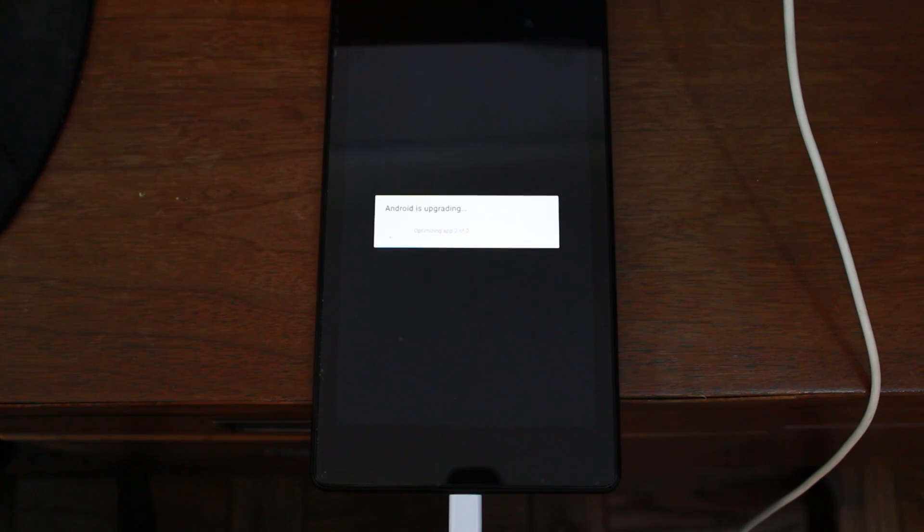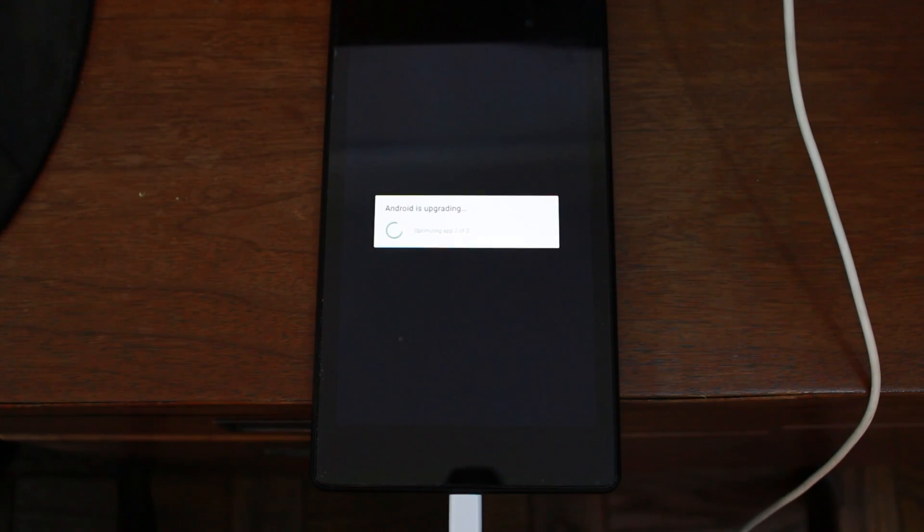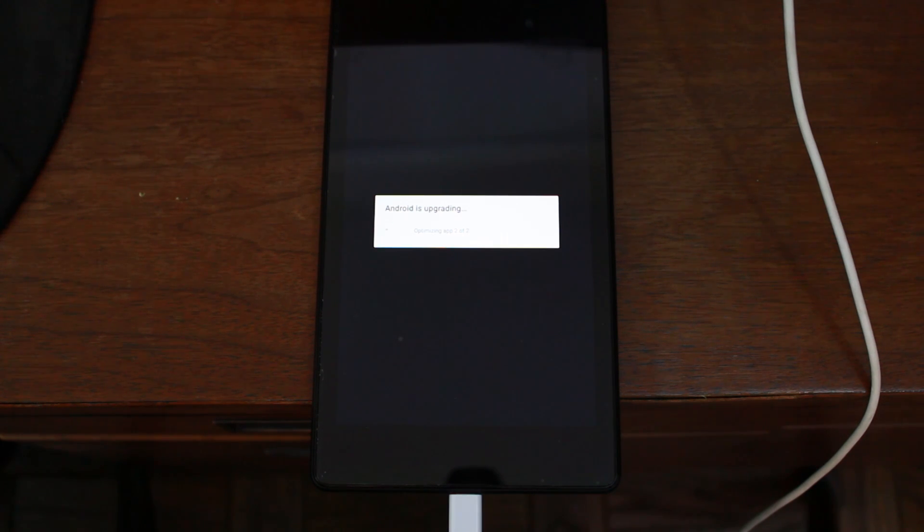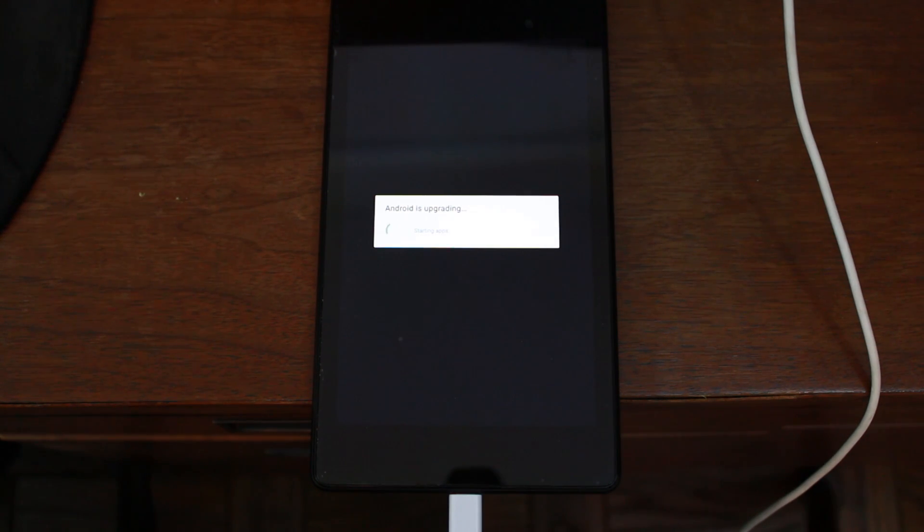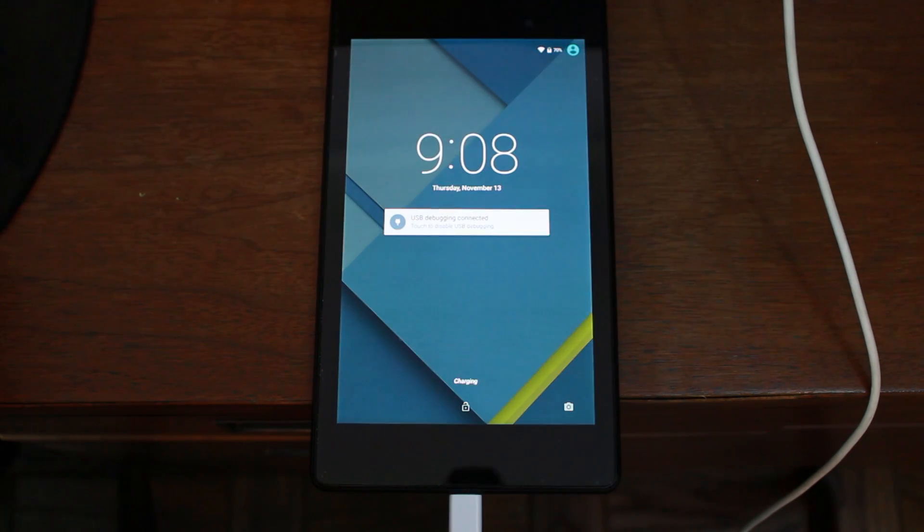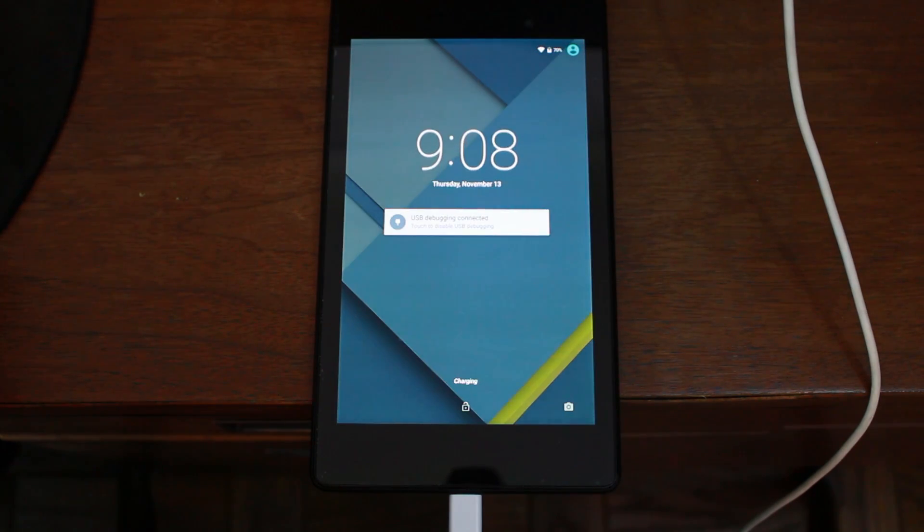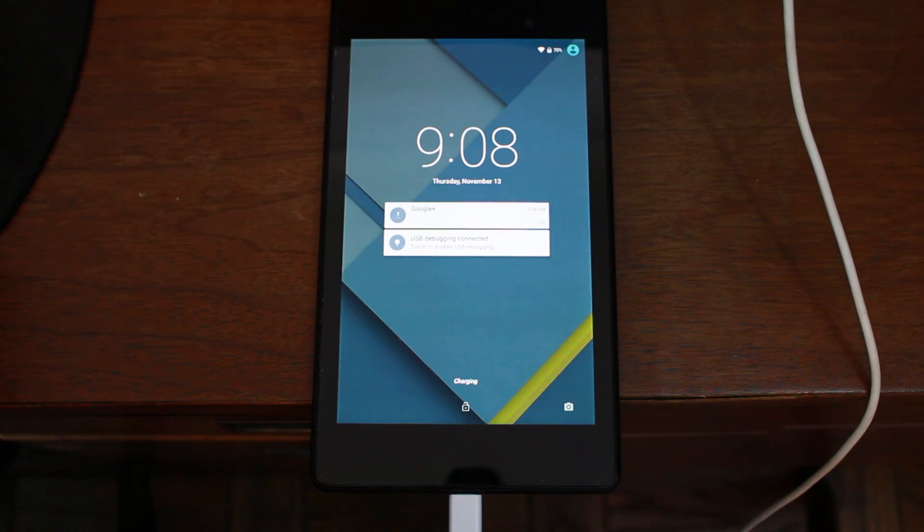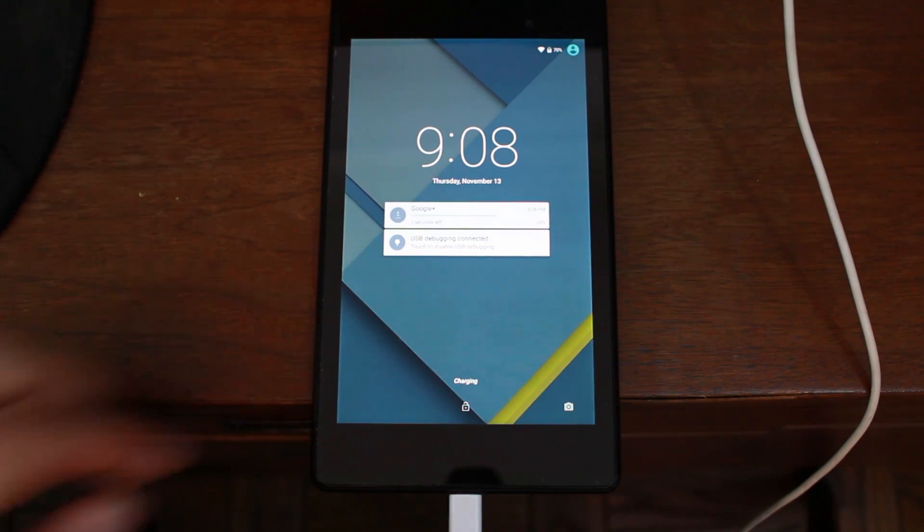Android. Android. So you do just have a little Android is upgrading right here. A little optimization because it did install super user application when you did that. And there you go. You are done.